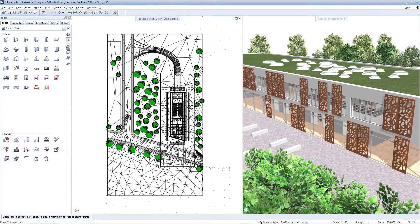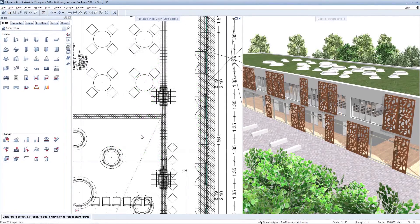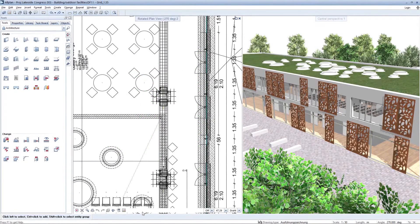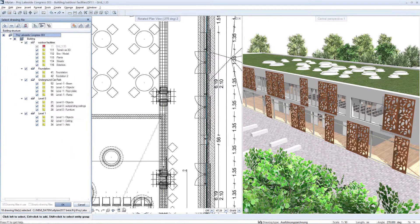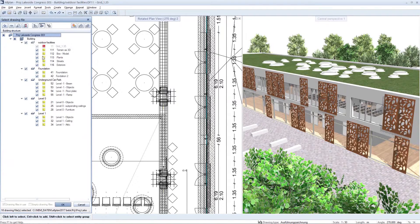ArtPlan 2017 gives you greater clarity and comfort for your work on the building model because a separate drawing file selection is now available in each viewport.